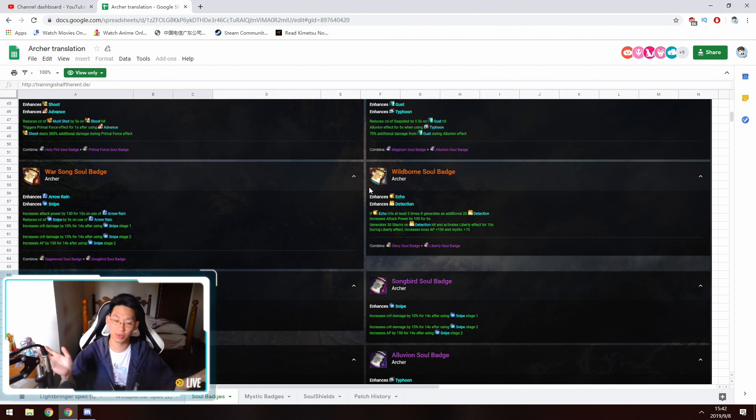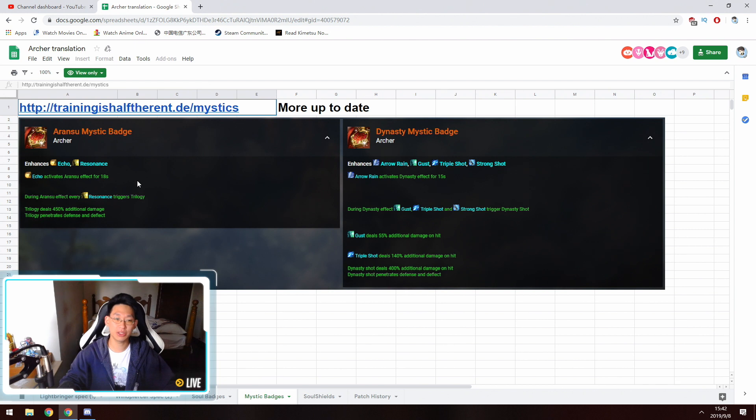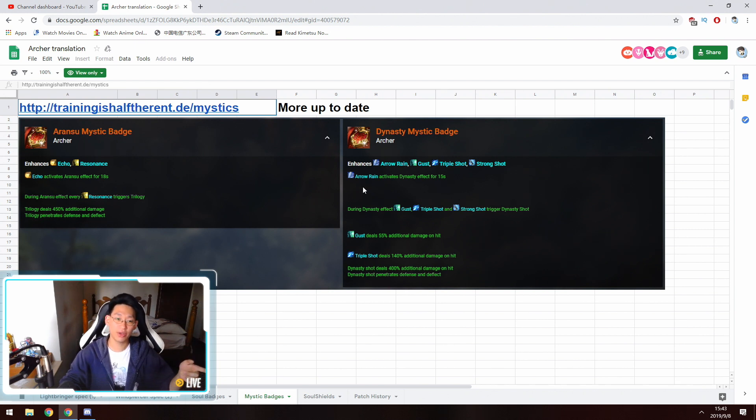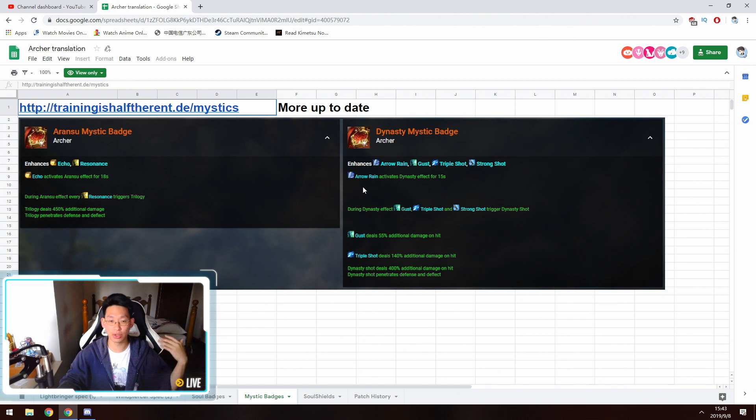As for Mystic badges, obviously you just want to stick with the Oransu one if you can. However, if you have the opportunity to go to the Eternity Temple one, obviously use that one instead.